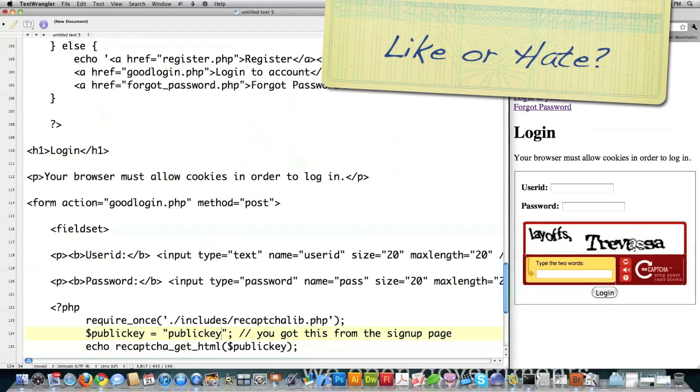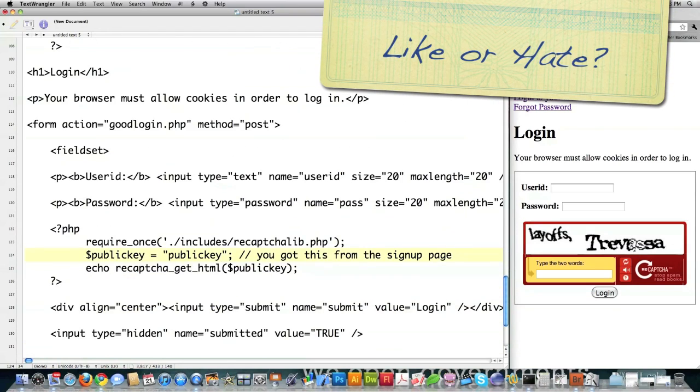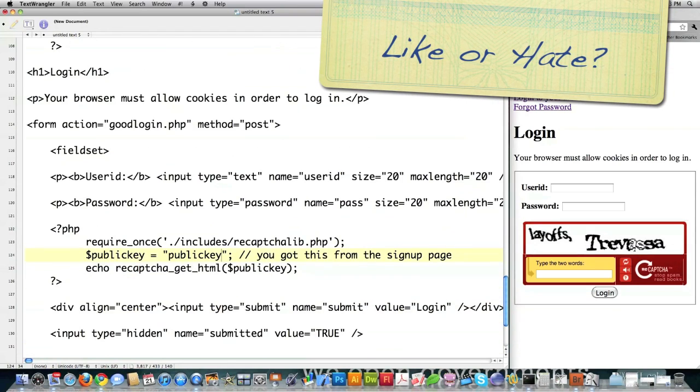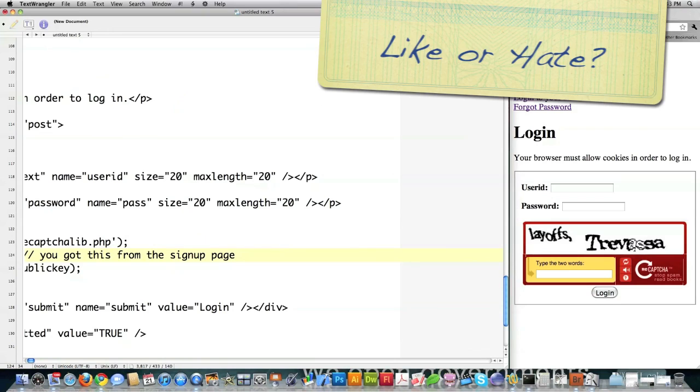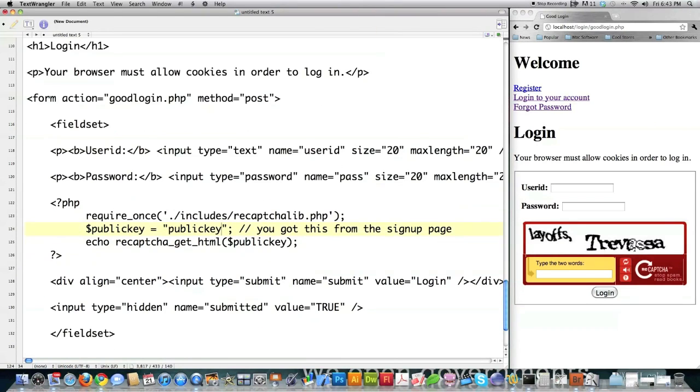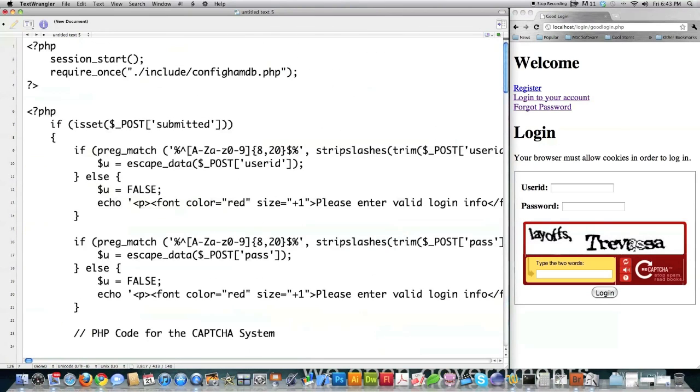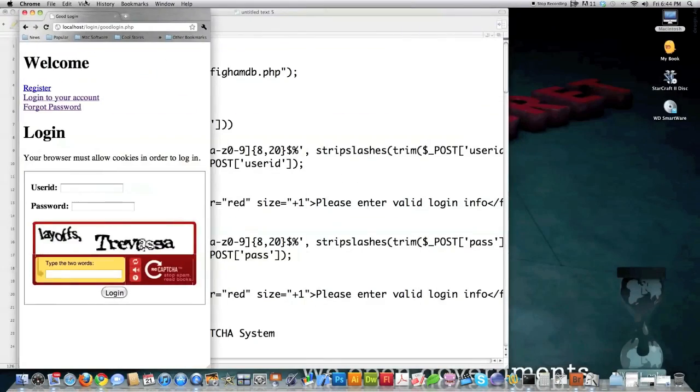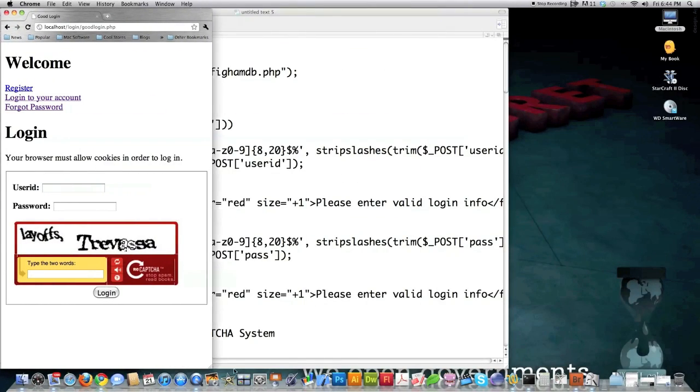And all of the rest of this information you've already seen. This is where they're entering user ID and password. Here's where I constrain maximum length. Here's where I call the caption information that we got from Google. And here is how I end the entire page. And that is all that goes into making an extremely secure little login script.